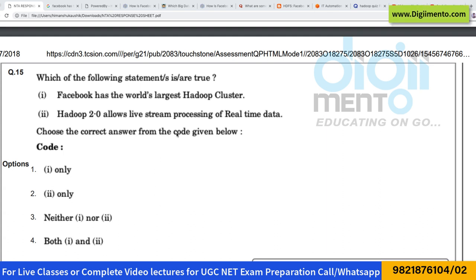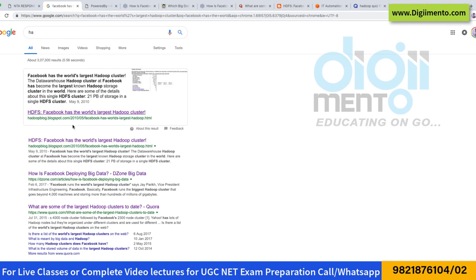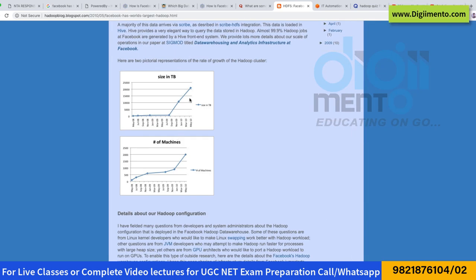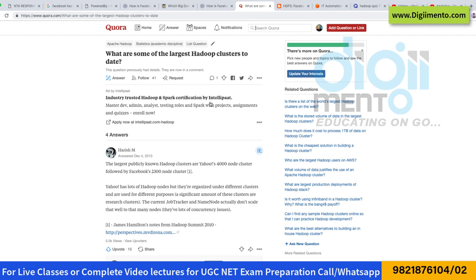They are saying: which of the following statements is true — Facebook has the world's largest Hadoop cluster. Now this question is very subjective because what kind of data you have seen totally depends on that. I opened various websites to search this question. The first blog is saying that Facebook had the world's largest cluster, having 2000 machines and so much data per machine. But this data is from 2010 and in the last eight years a lot of things have changed.